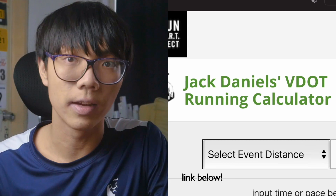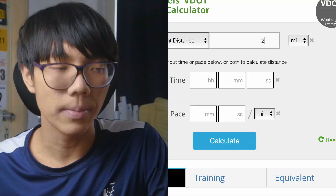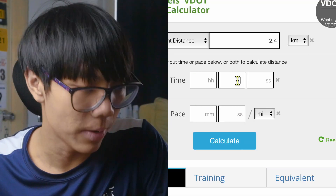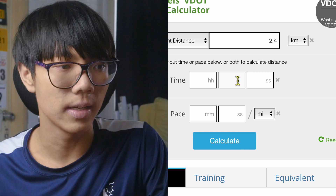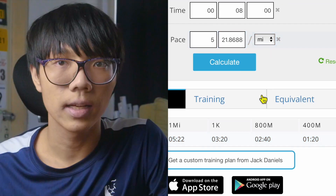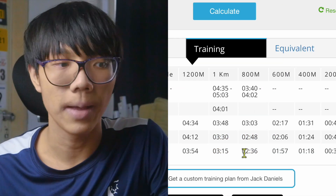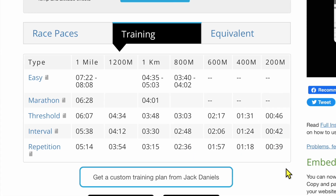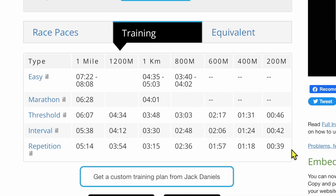To find your workout timings, go to the VDOT calculator online, type in 2.4 and your target time — which is 8 minutes here. You can do 9 or 10 minutes if that's your goal. Click calculate, then the training tab, and look at the repetition pace. These are your goal training paces needed to run a sub-8-minute 2.4.